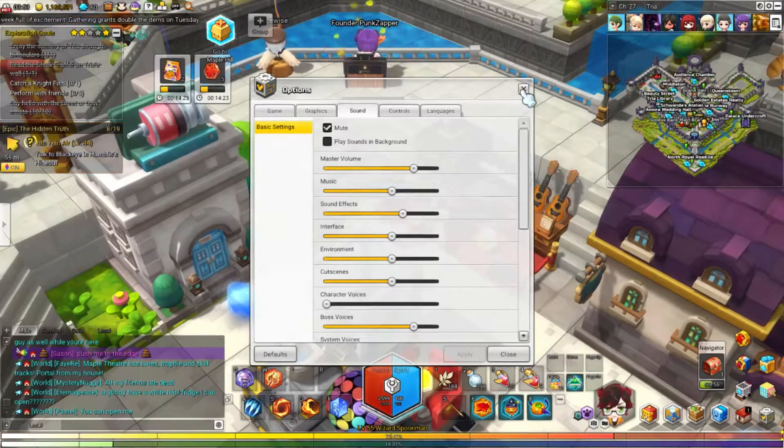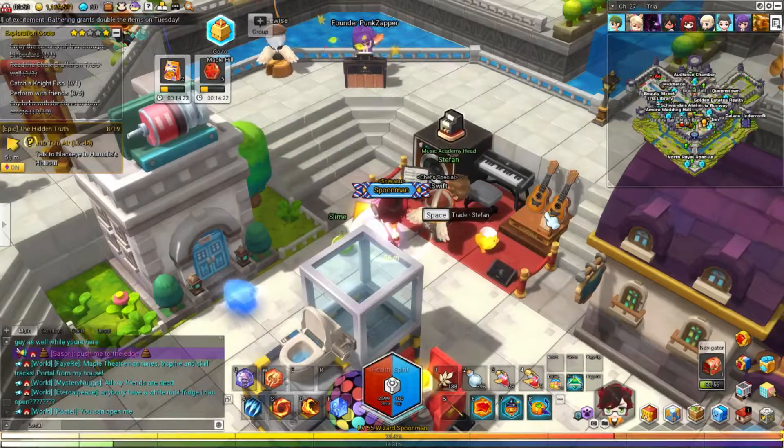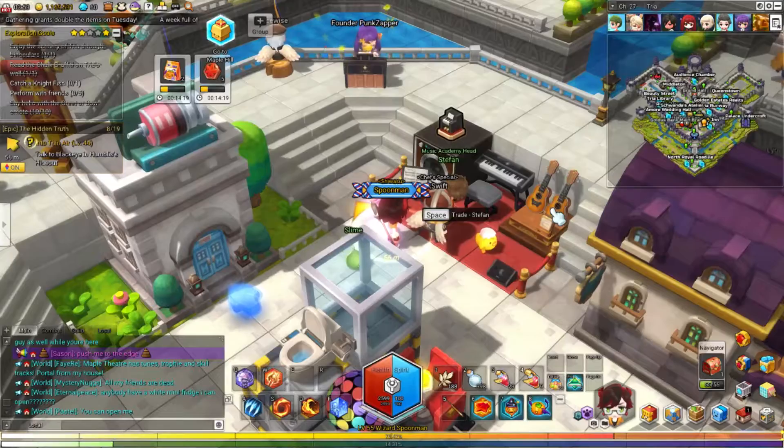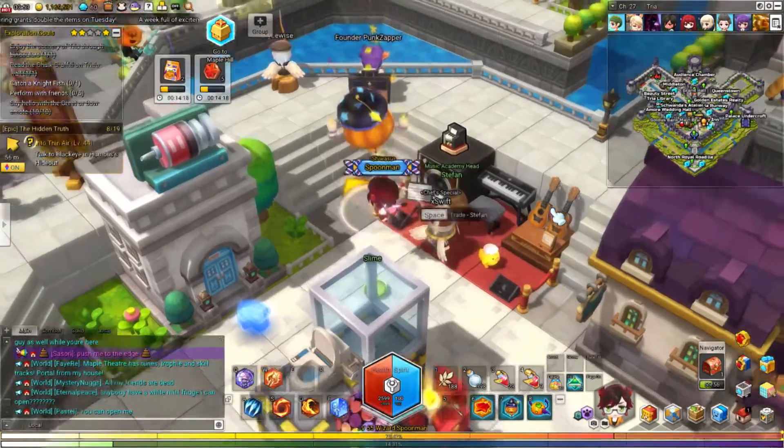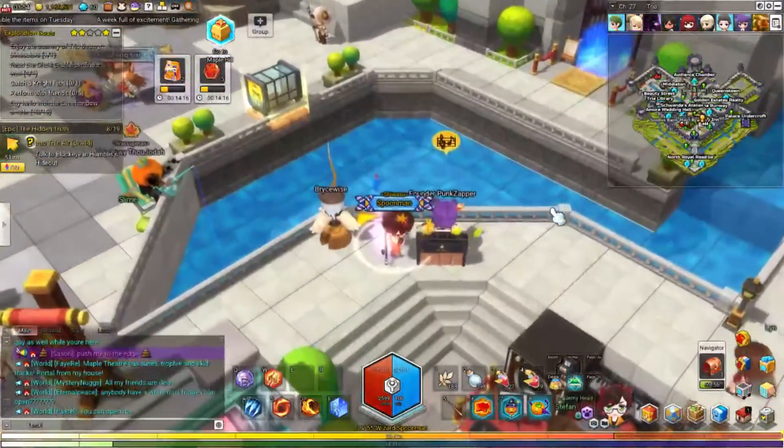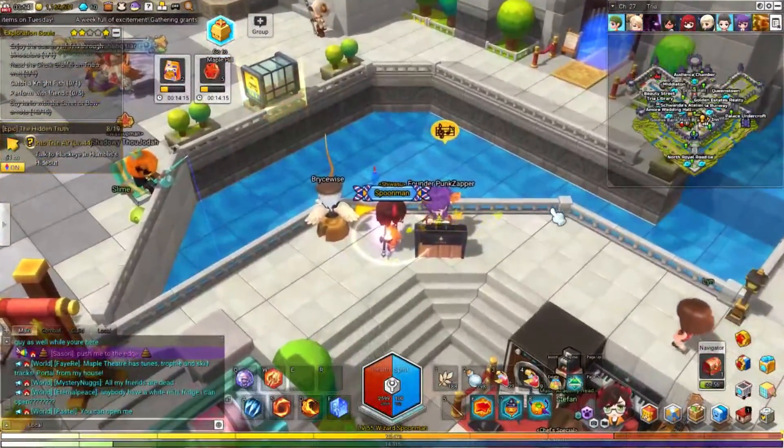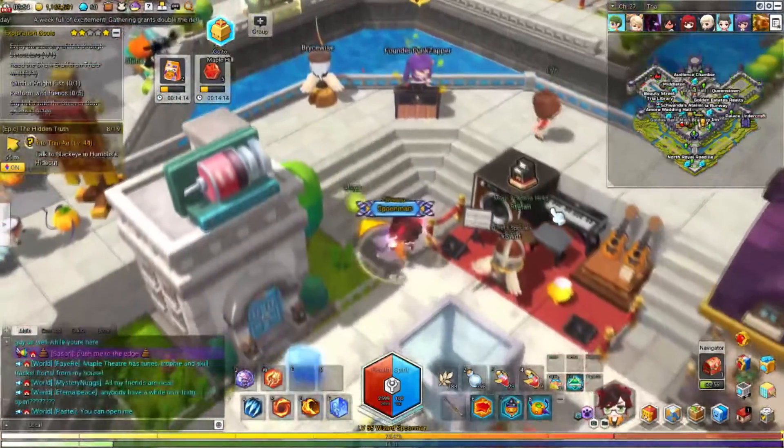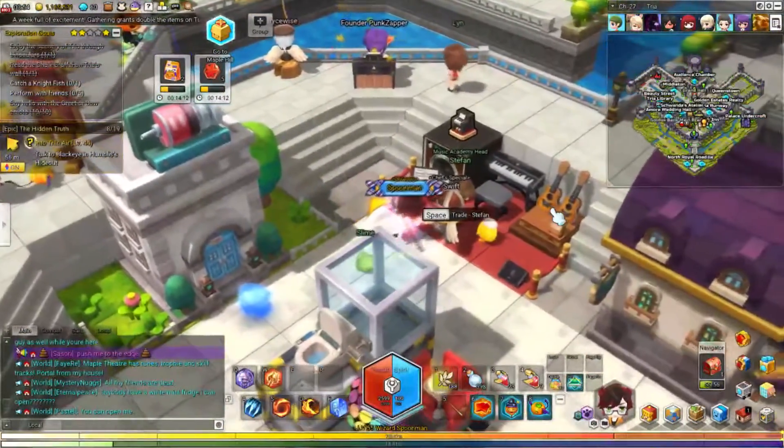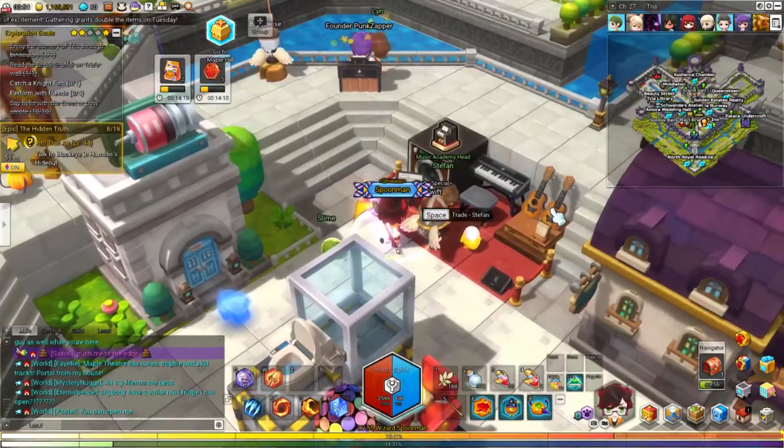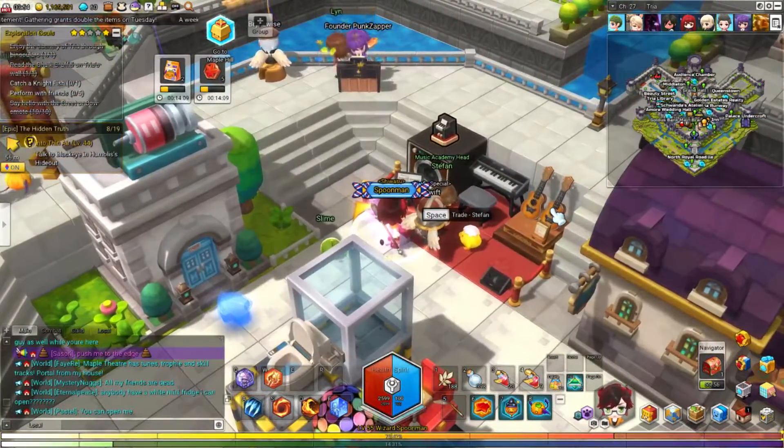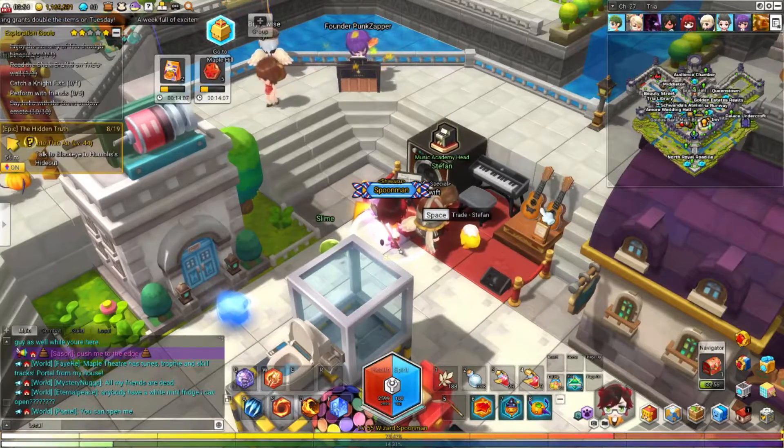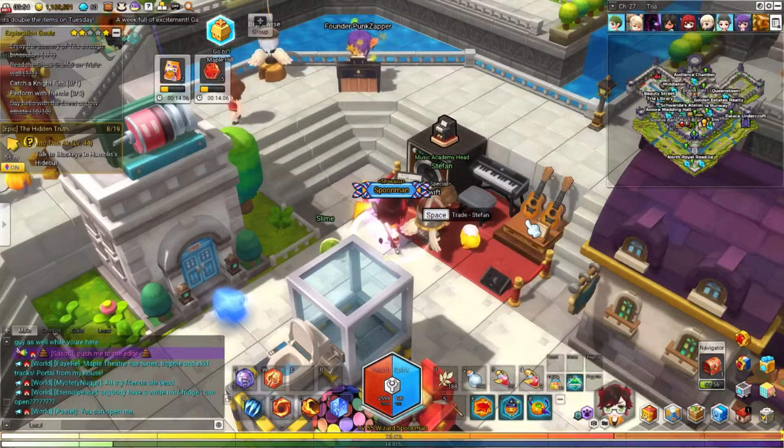All right, so you're playing MapleStory, you head into Tria, and you see people like this playing their instruments, playing some really good music, and you think to yourself, oh boy, what if I wanted to play my favorite song in MapleStory, how could I do that?